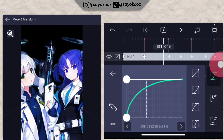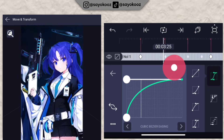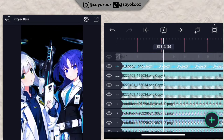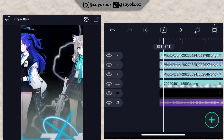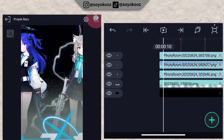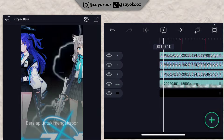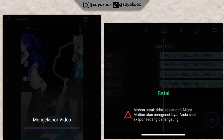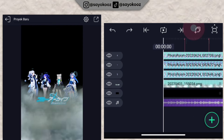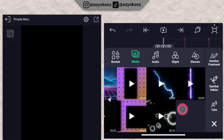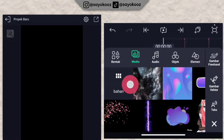Once done, delete the audio, then export this intro. Once exported, go back to the main project, restore the audio, select all layers except the audio, and delete them. Then import the intro video you just exported.